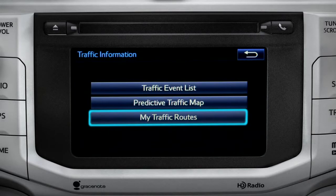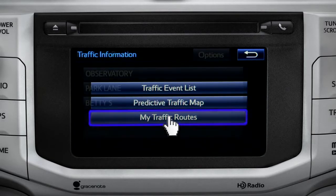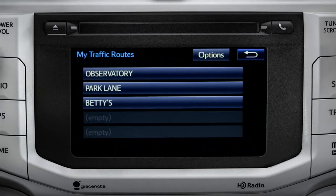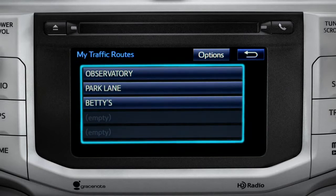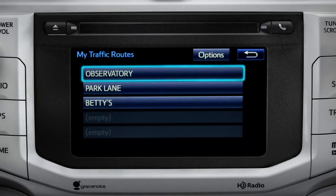Selecting My Traffic Routes will take you to a screen where you can choose one of up to five routes you frequently take and have pre-programmed into the system. Tapping a listed route will bring up traffic events along that course.